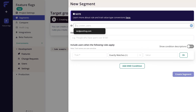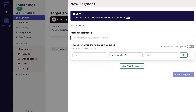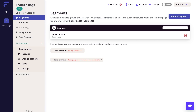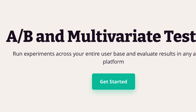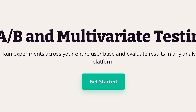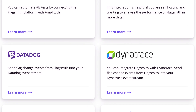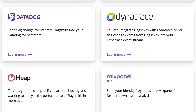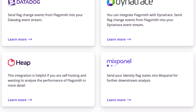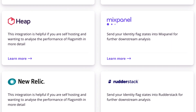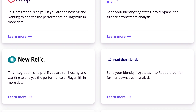FlagSmith is user-focused, meaning you can create detailed user segments based on stored traits and rollout features based on those segments. It also enables A/B tests and experiments. FlagSmith has integrations with other third-party analytic platforms to provide data on the impact of your flag, but doesn't include analytics natively.